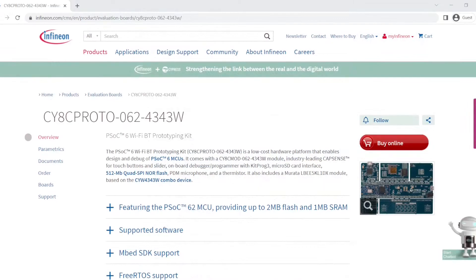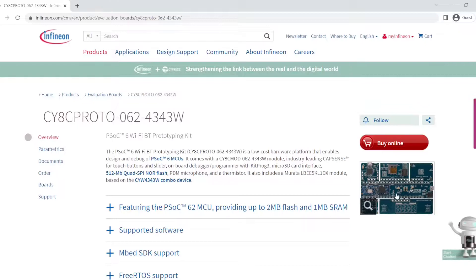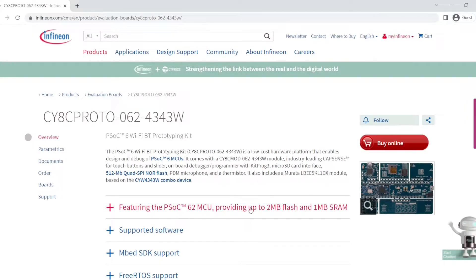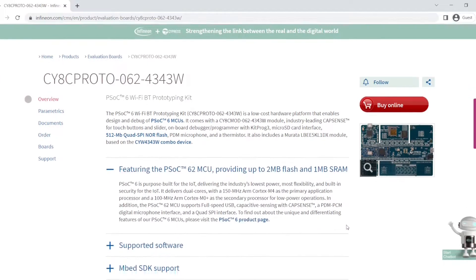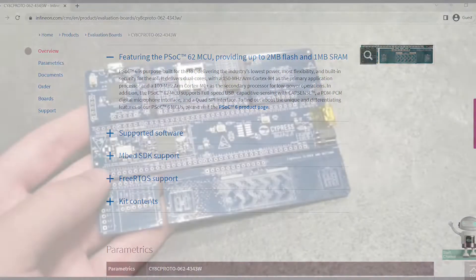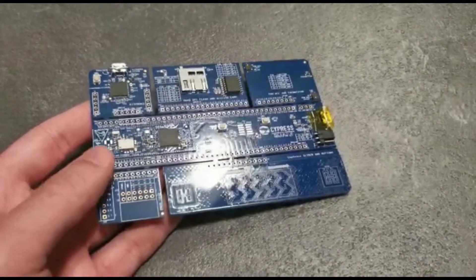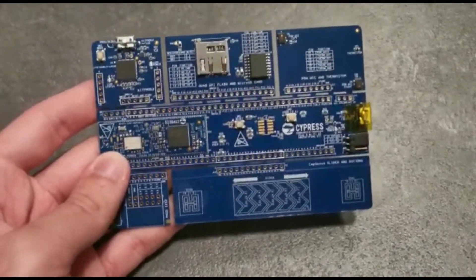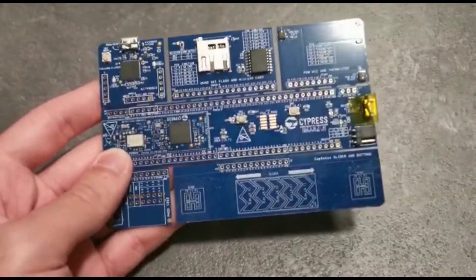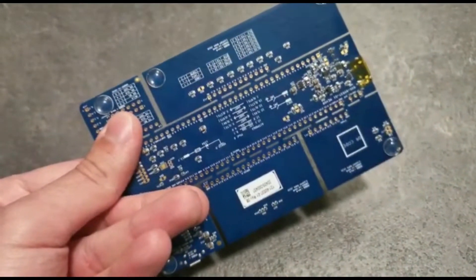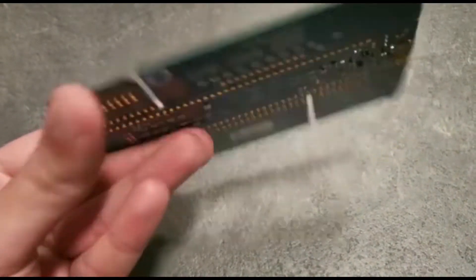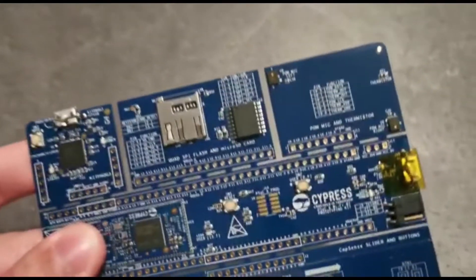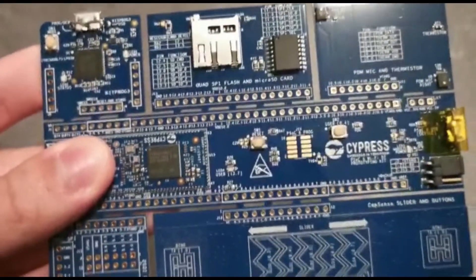Because I was on a budget, I went with a prototype development board that also has a microphone. This board delivers dual cores each with its processor. It also supports full speed USB, capacitive sensing with CapSense and the PDM-PCM digital microphone interface. The CapSense is composed of a touchscreen slider and two buttons, which I will use as an on-board user interface. As for the microphone, I will integrate it with the PicoVoice Voice AI as a remote user interface, which I will show later in this video.